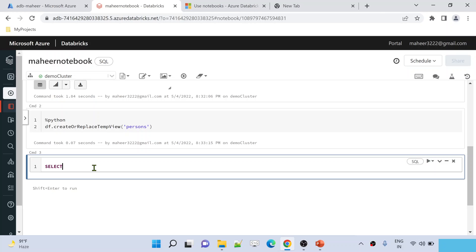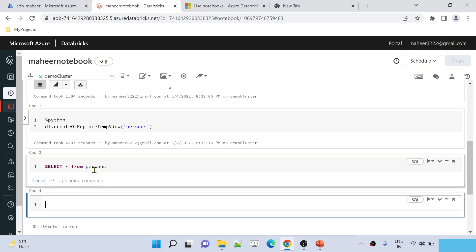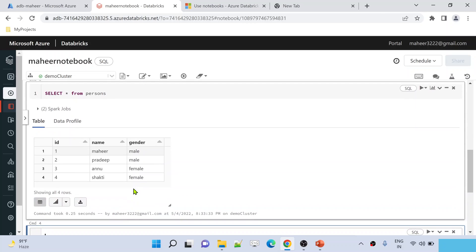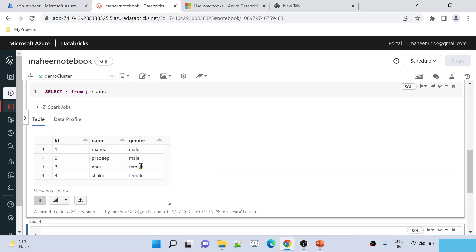Now let's directly use SQL code. I am not using the %SQL magic command because this is already a SQL notebook. So SELECT * FROM persons. If I execute this code, it is going to query that table and return the data. Now let's assume I want to create a dropdown called 'gender' which will contain values from this column.